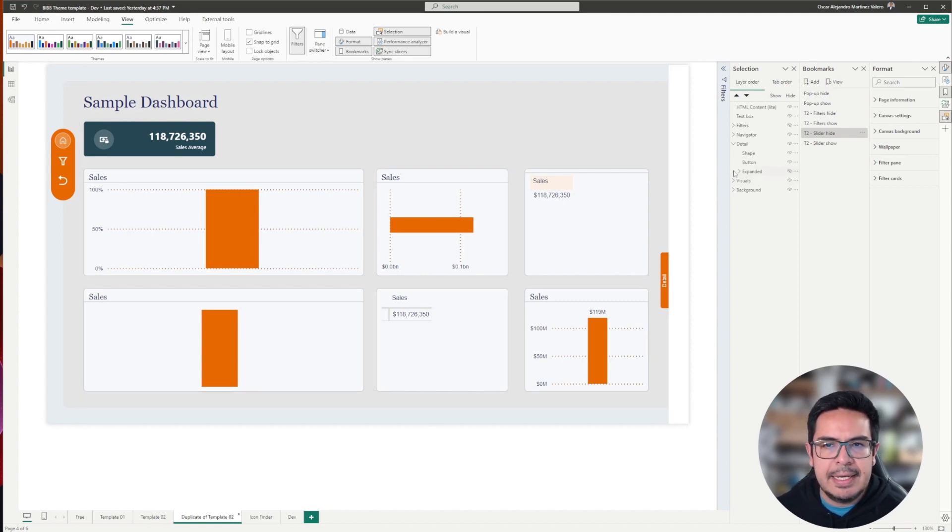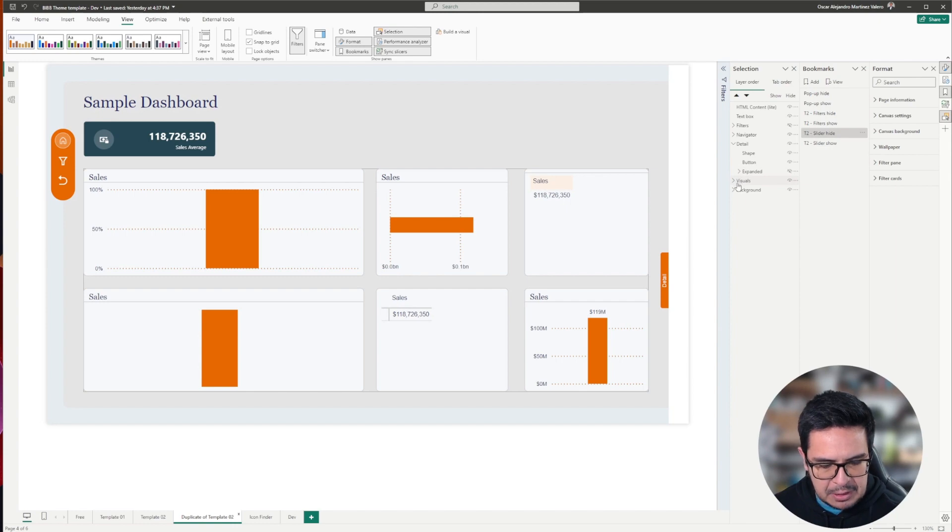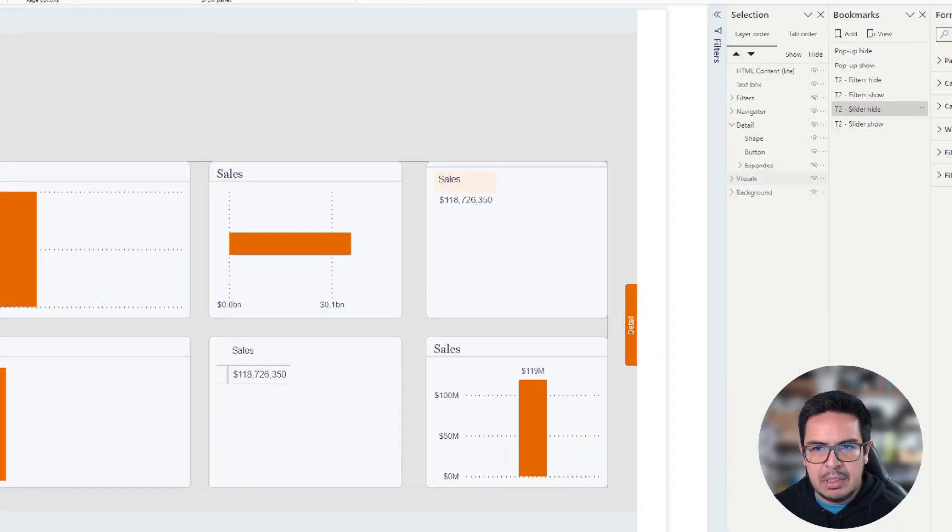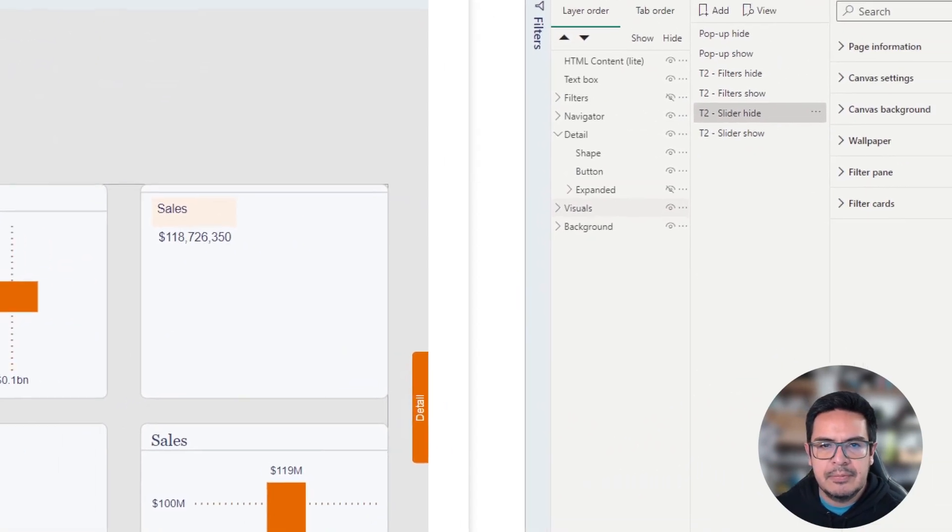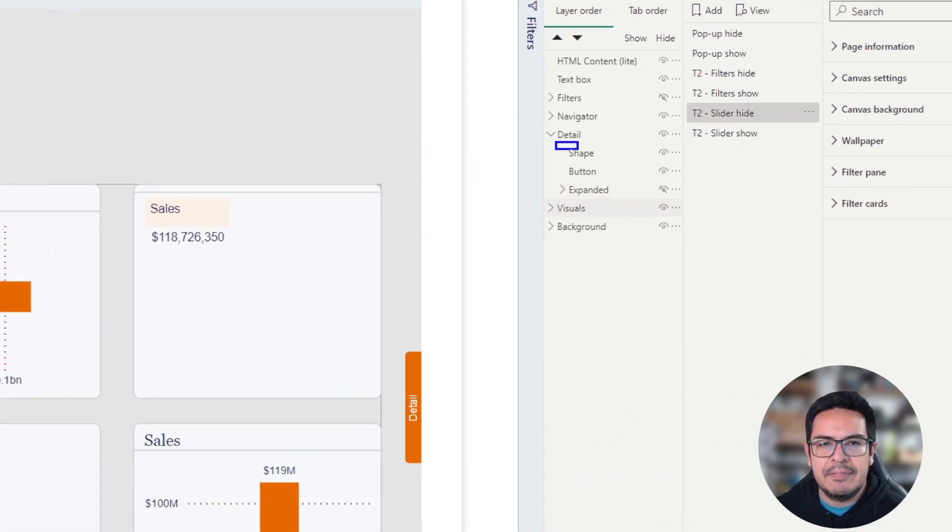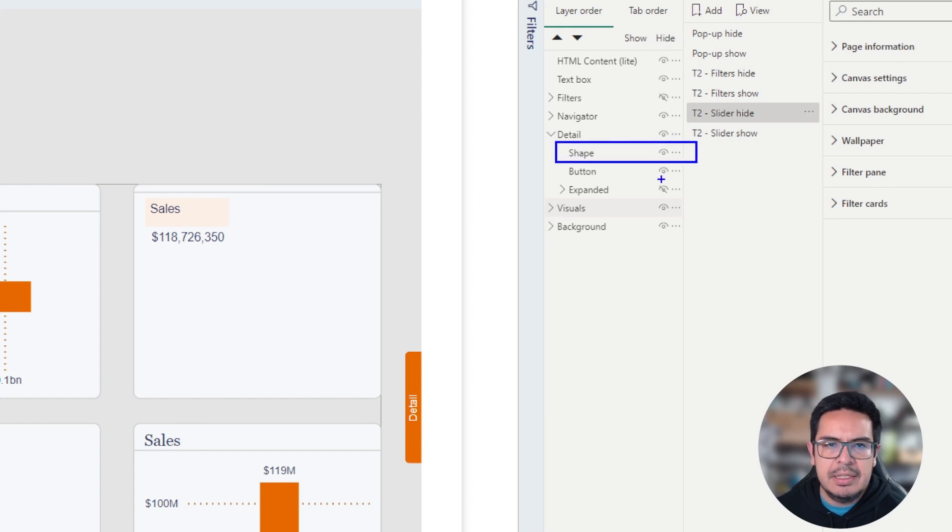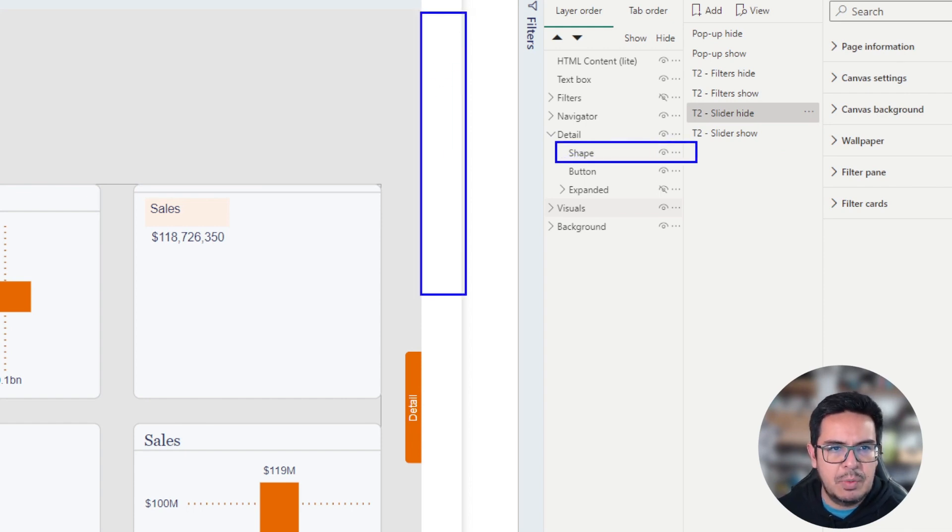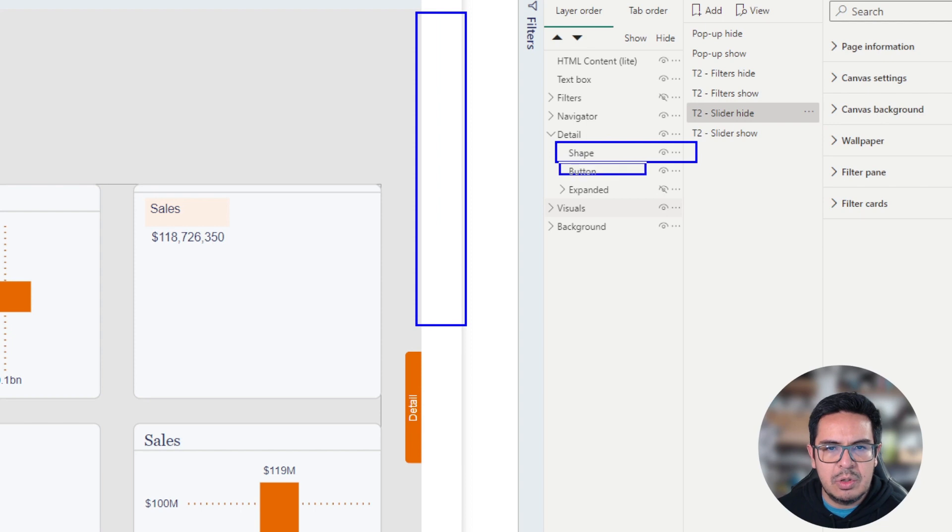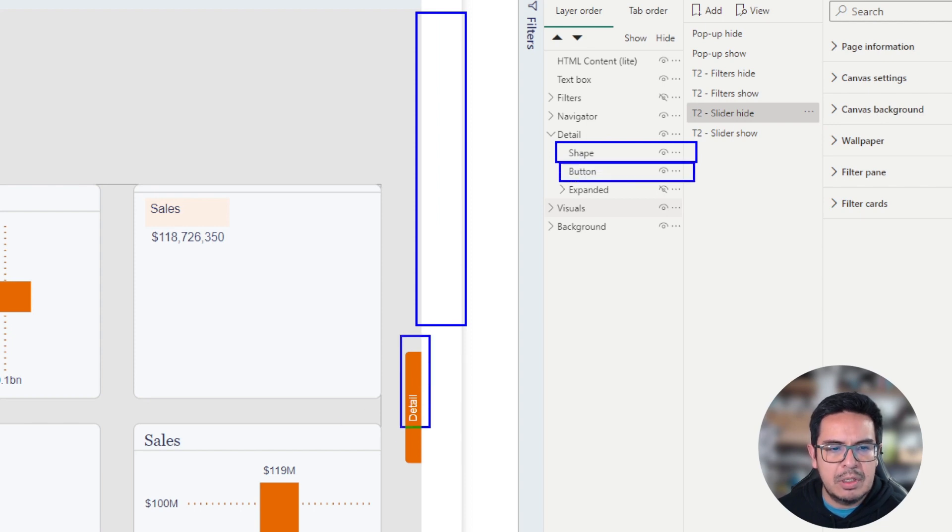So in this case, the groups that I have here, and I will zoom in, we have a group that is called detail. This group contains a shape, which is the one that we see here. It also contains a button, which is the button to open the pane.